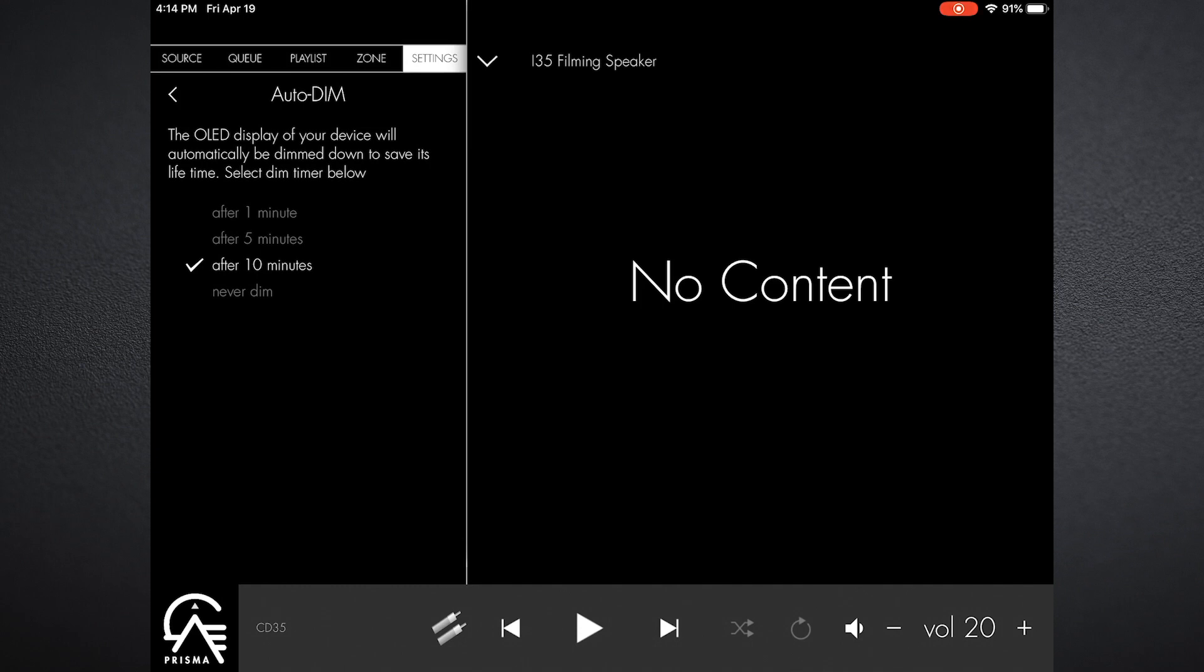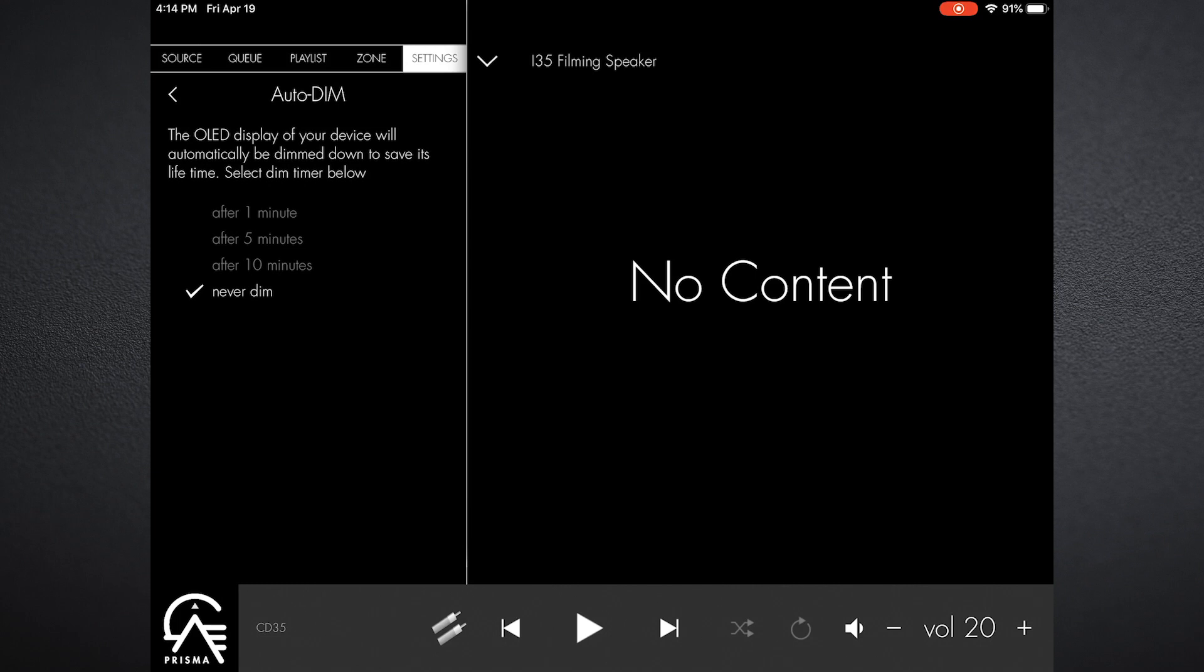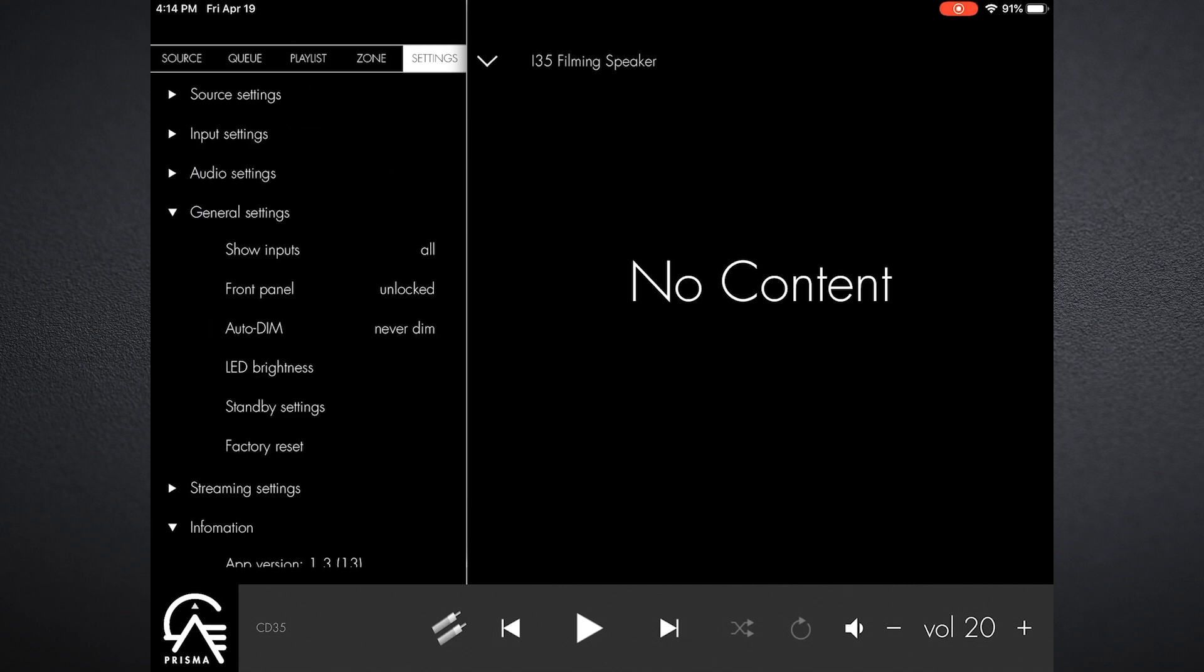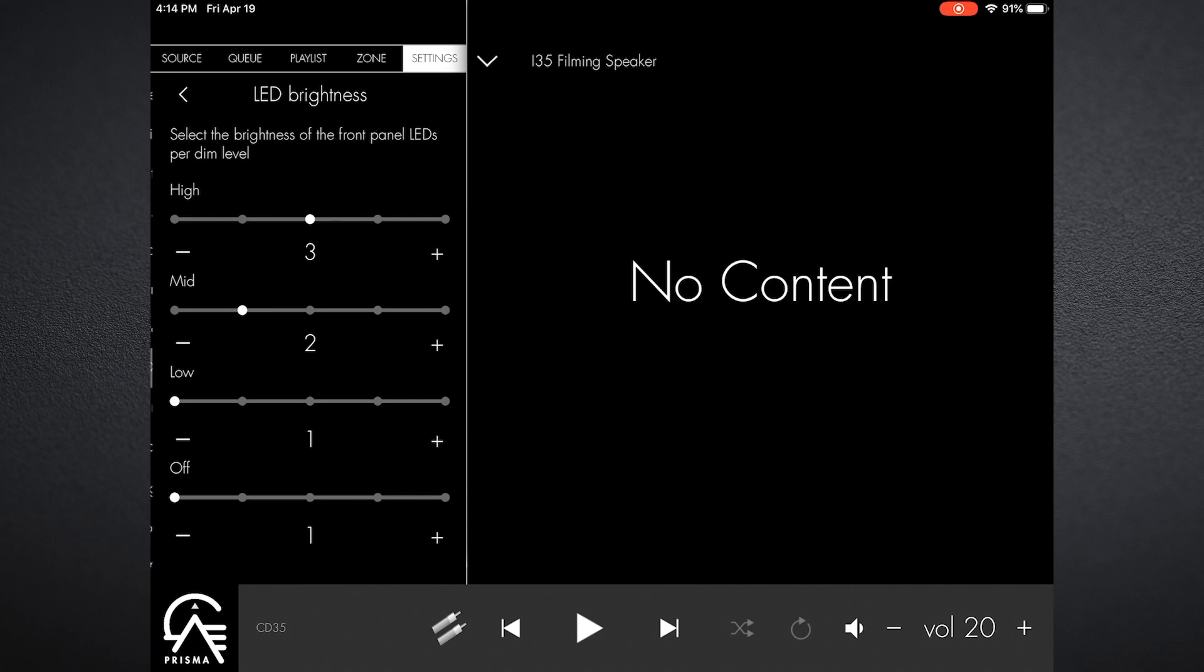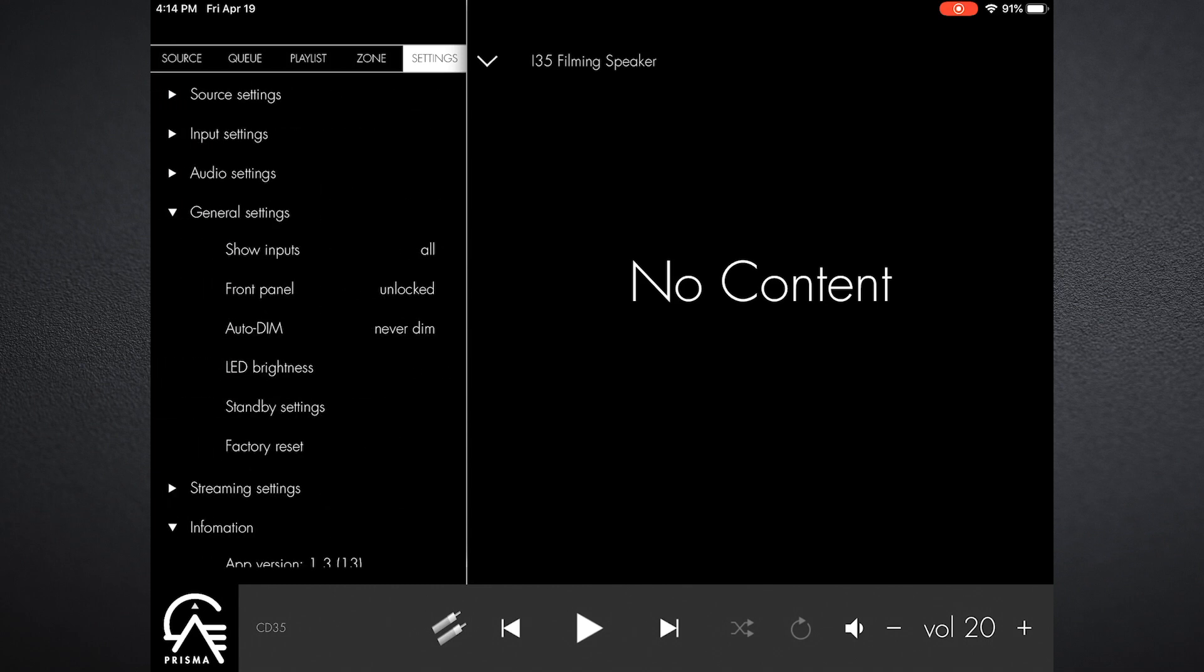Auto dim: this means the front display will dim in a period of time—either one, five, ten minutes, or never dim. For the purposes of this video, I'm going to put never dim so it just doesn't go out on us. LED brightness: this allows you to change the level of brightness on the LED according to the level of the OLED display that you've got.